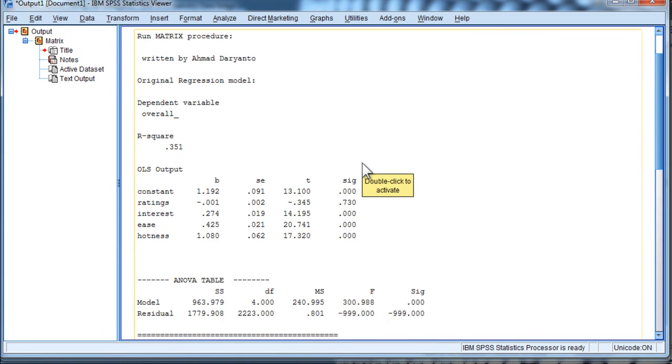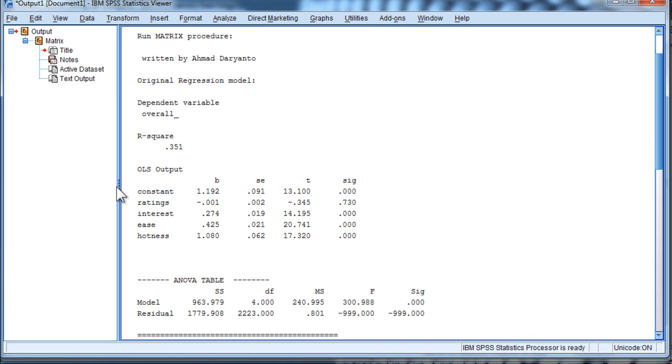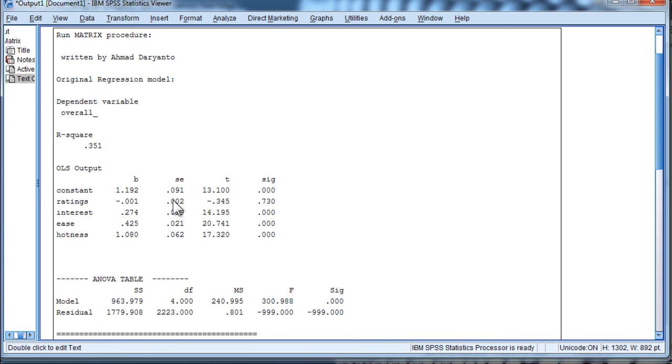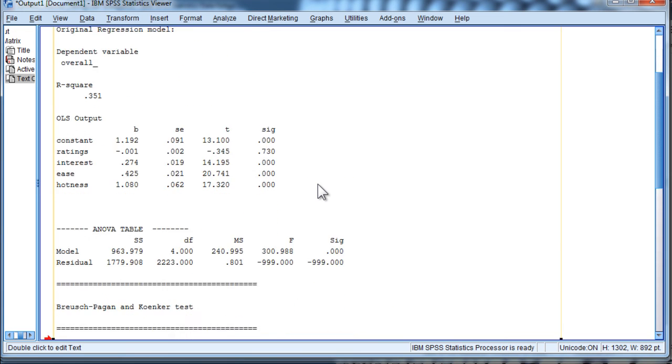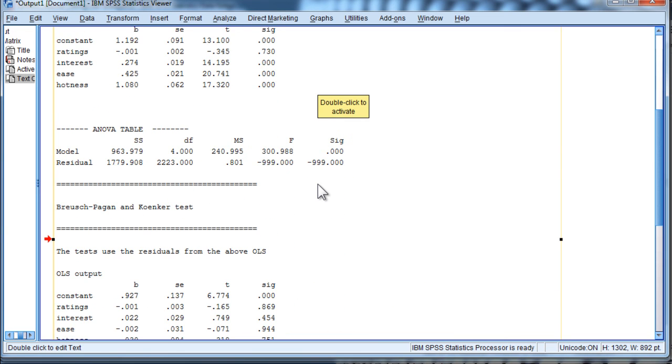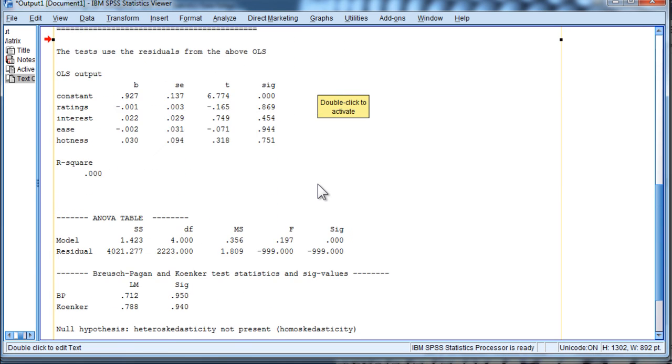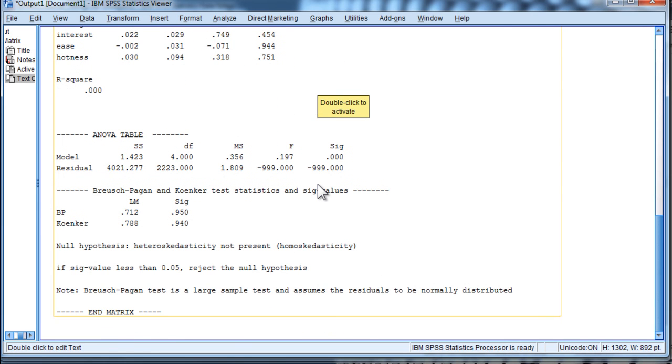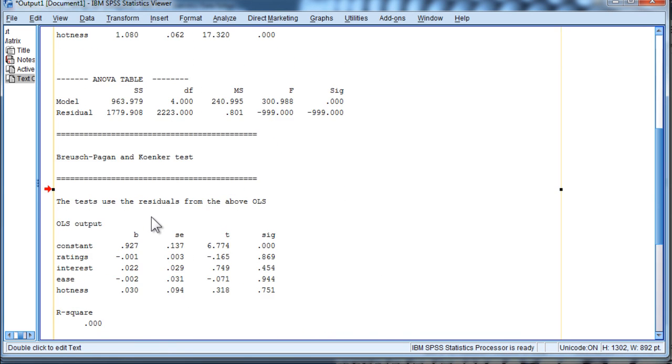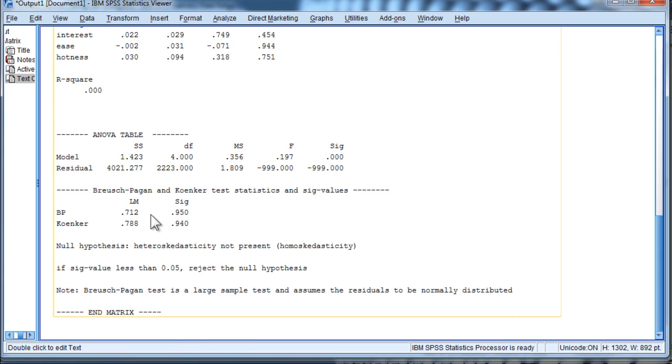And SPSS produces generic output instead of in table format. It's just this generic stuff, which is fine. And if you scroll down, you will find that the Breusch-Pagan test is at the bottom.